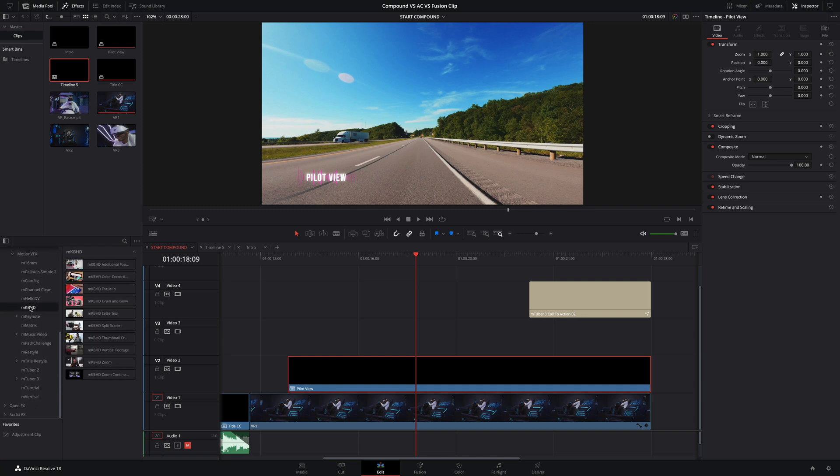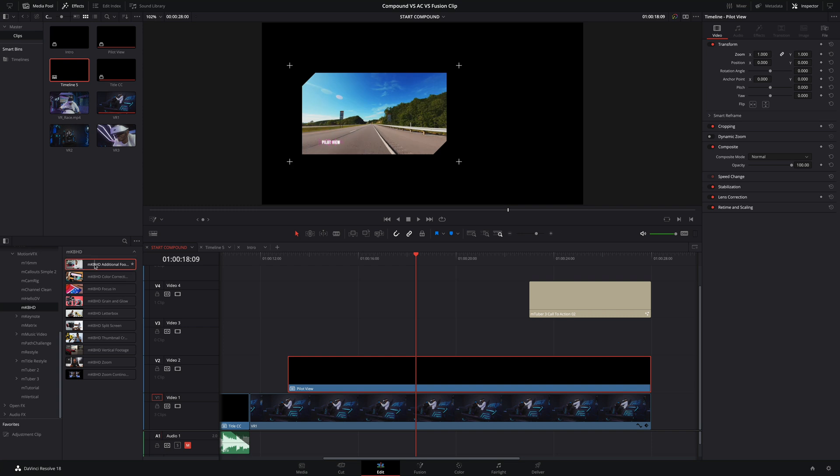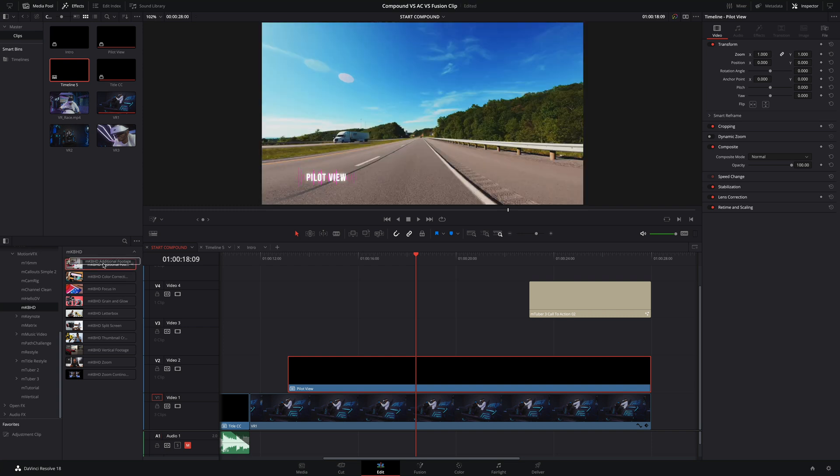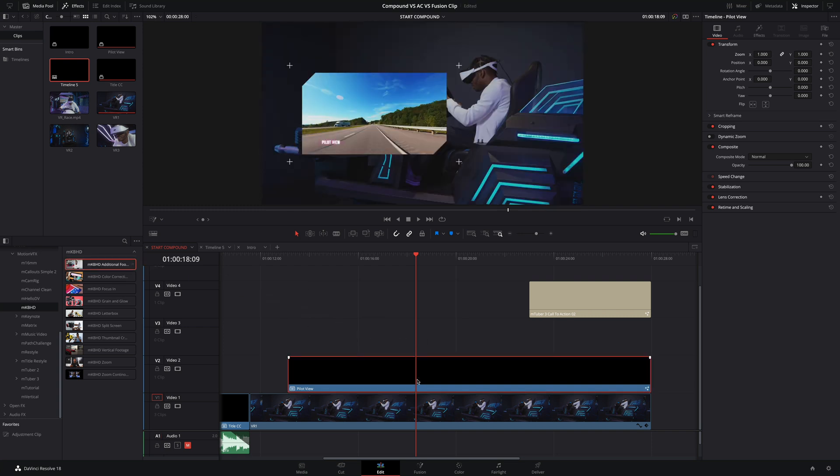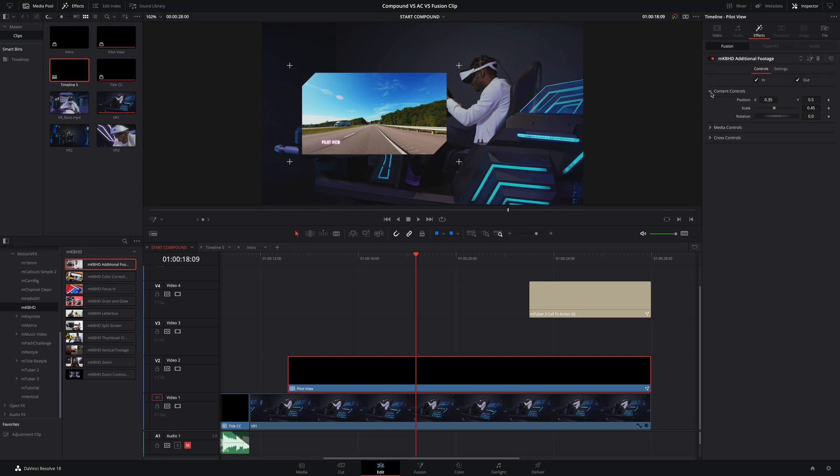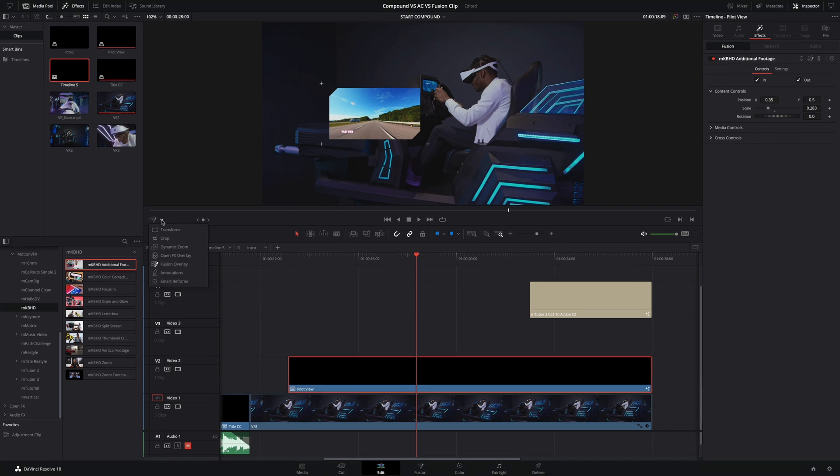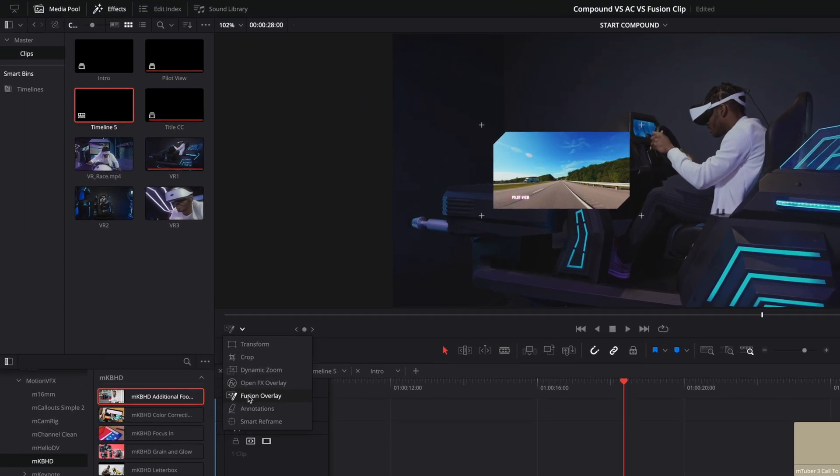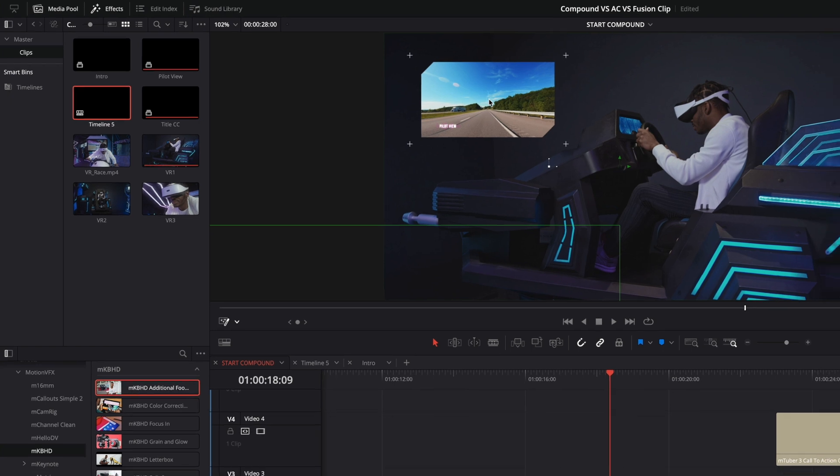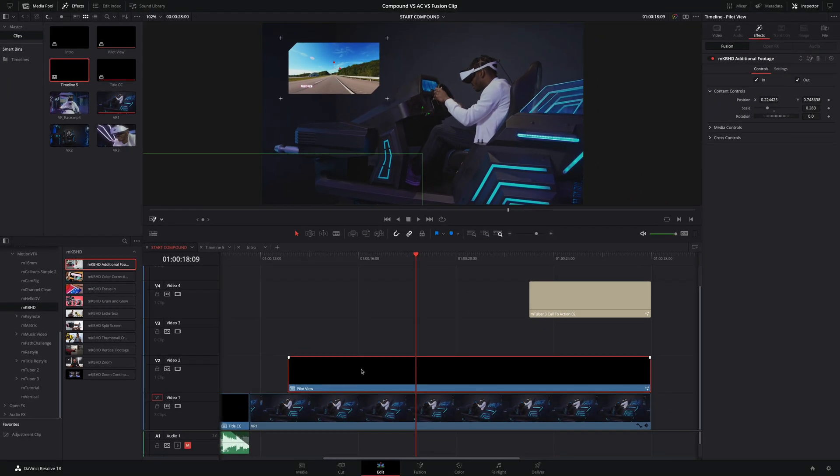But also, you can add any effects on it. Like here, I will add additional footage effect from the M-KBHD pack on my Compound Clip. And inside the effects tab, I will be able to adjust all the parameters. By using the Fusion Overlay option of the viewer, I will be able to move the Compound Clip directly inside the viewer.